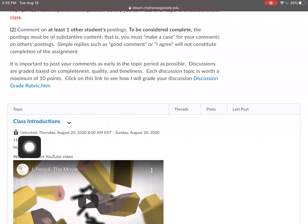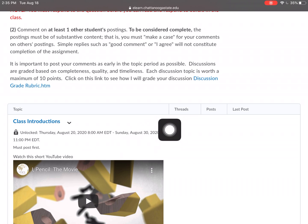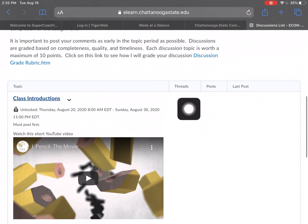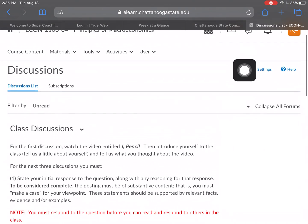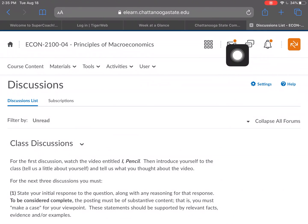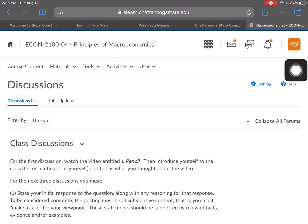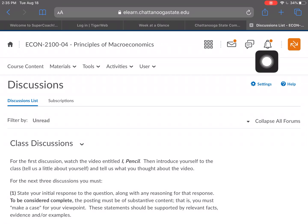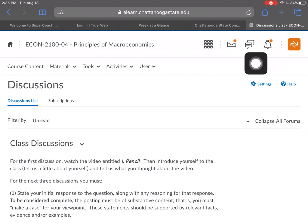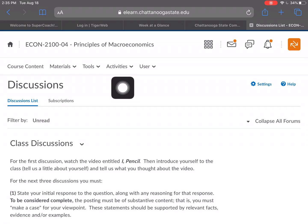Discussions are very important, especially in your online anytime classes. This virtual online class also has a discussion component, so make sure you complete it. We clicked on 'Class Discussion' — it tells you all the information and what is expected of you. Here's the class introduction — it actually opens a little early before classes start, but it tells you when it's unlocked and when it's locked, so make sure you do the work in between those times.